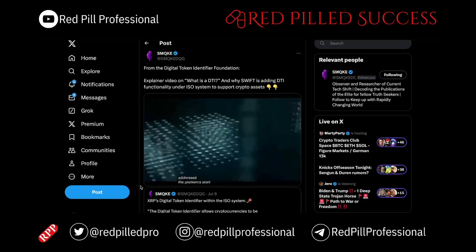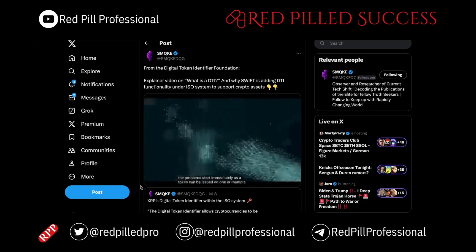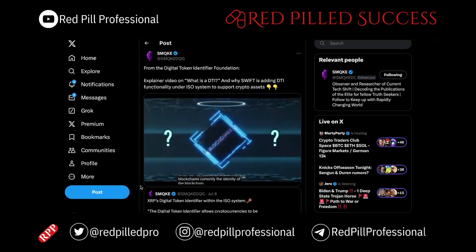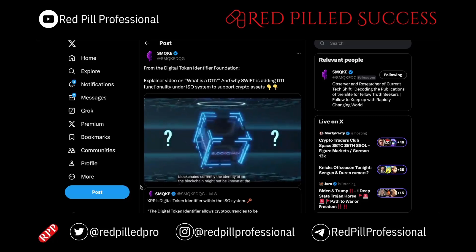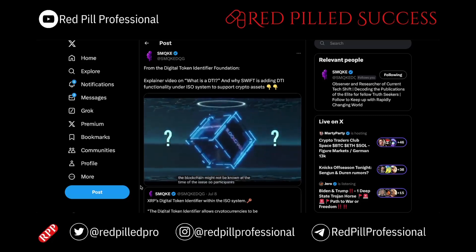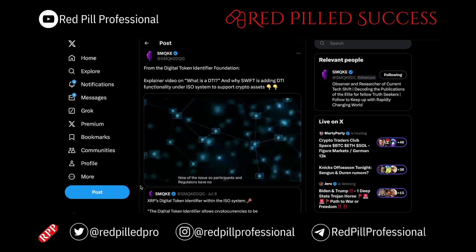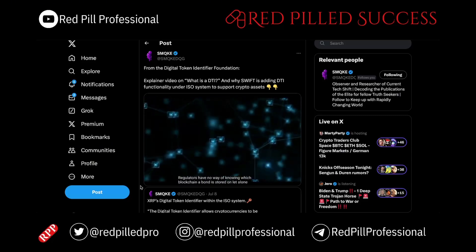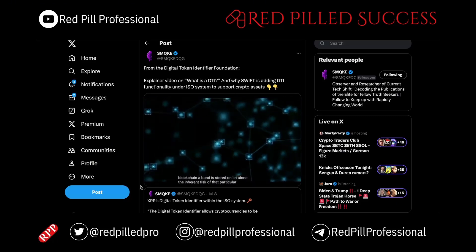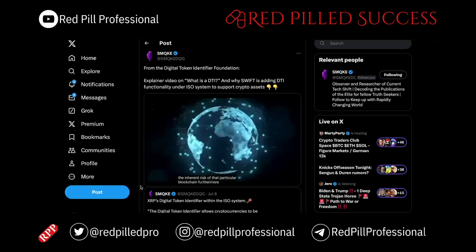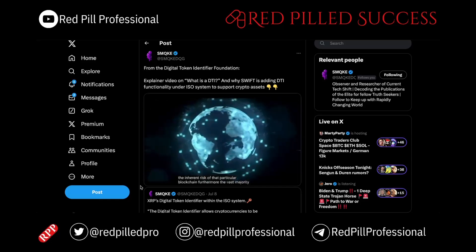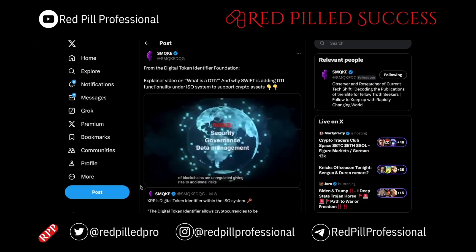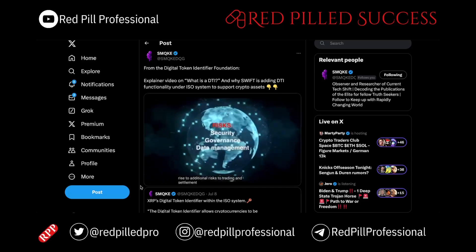The problems start immediately, as a token can be issued on one or multiple blockchains. Currently, the identity of the blockchain might not be known at the time of issuance, so participants and regulators have no way of knowing which blockchain a bond is stored on, let alone the inherent risks in that particular blockchain. Furthermore, the vast majority of blockchains are unregulated, giving rise to additional risks for trading and settlement.